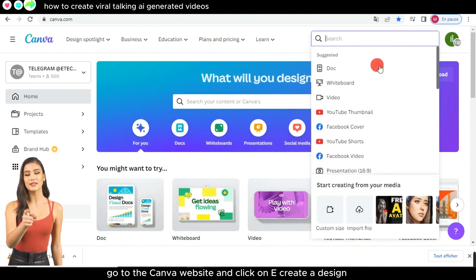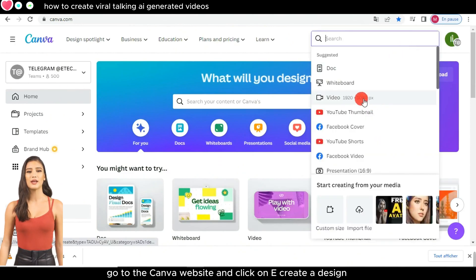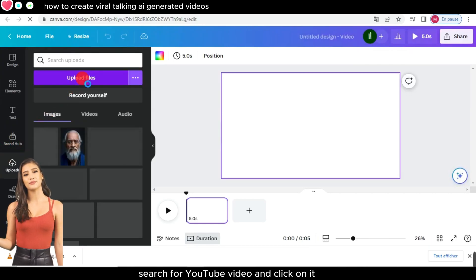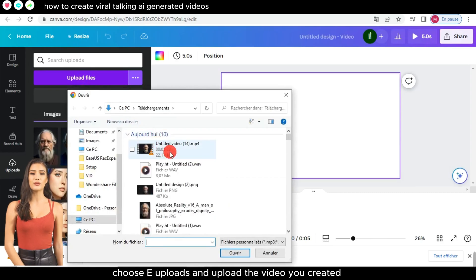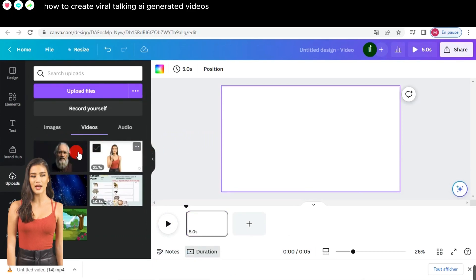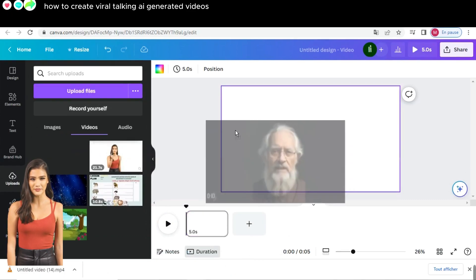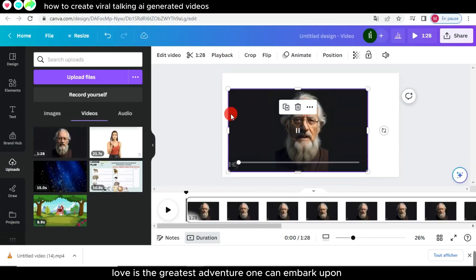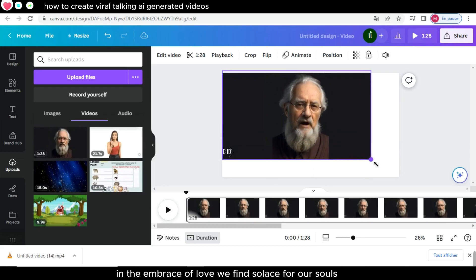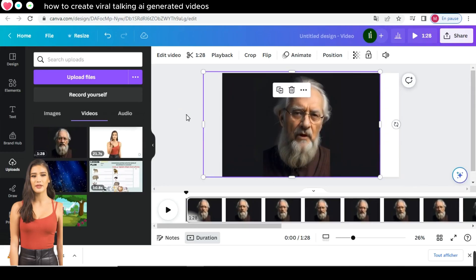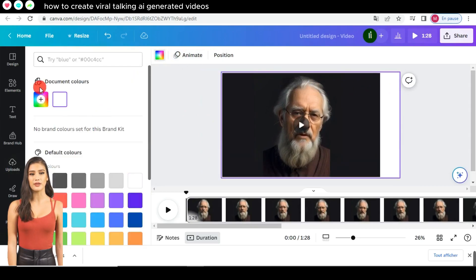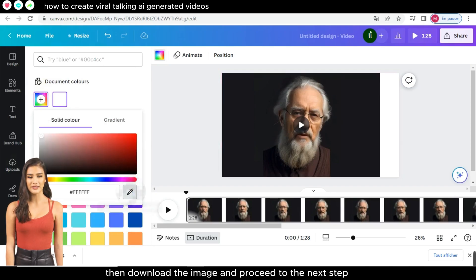Go to the Canva website and click on 'Create a Design.' In the search box, search for 'YouTube video' and click on it. Choose 'Uploads' and upload the video you created. Once the upload is complete, drag the video to the left. Lastly, make the background color the same as in the video, then download the image and proceed to the next step.